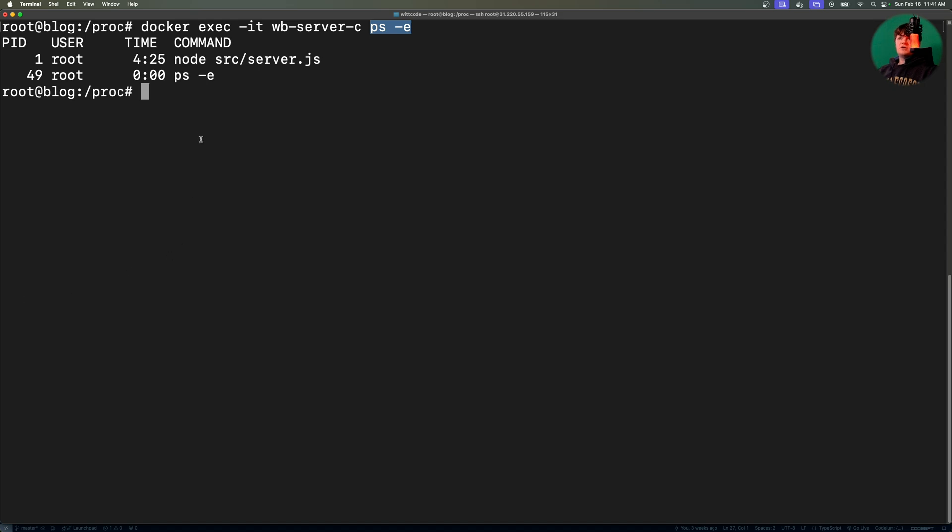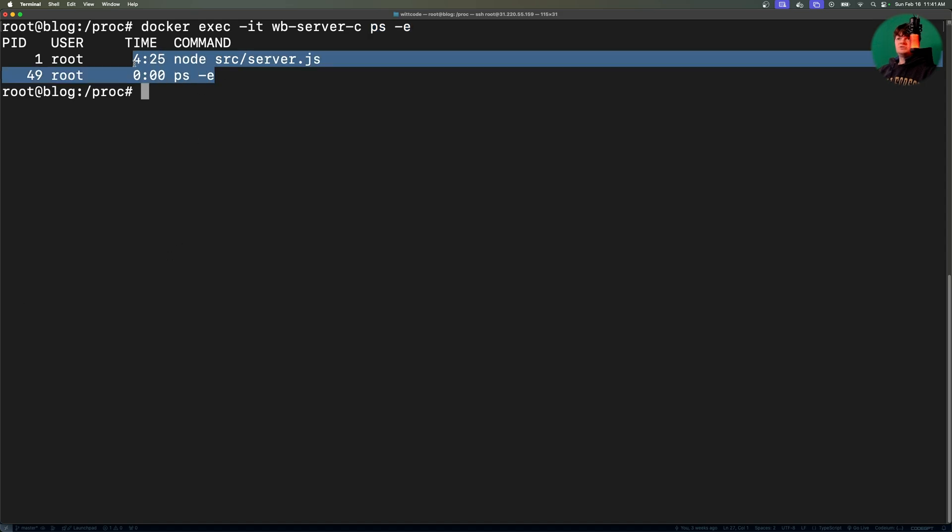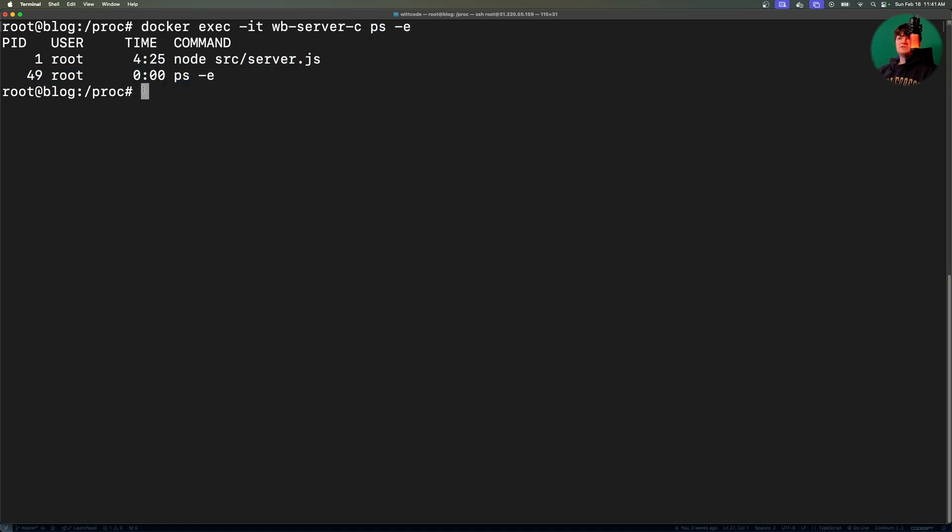And note how there are only two processes running. The main process, which runs the node app, and then the ps-e that we were running against the container.